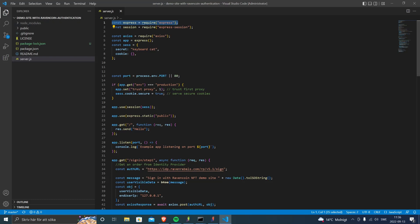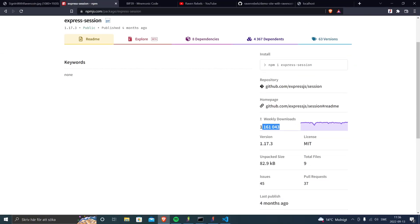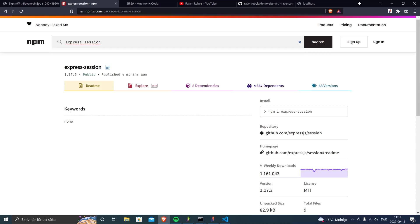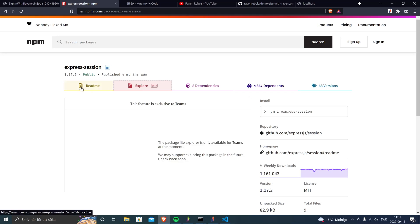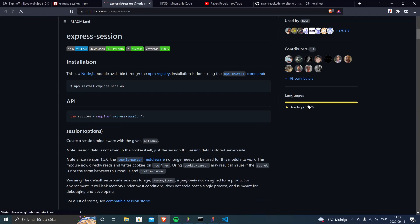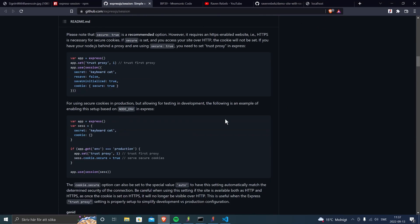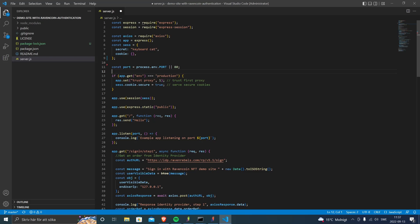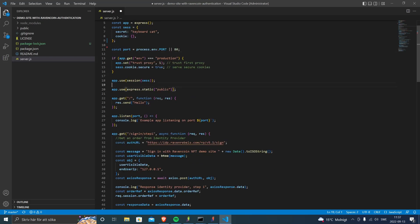The server uses Express, a very popular web framework for Node, and it uses express-session — an npm package with more than one million downloads per week. We took the example code from the package and pasted it in. We create the app, set up some session secret configuration, and now we have user session management in place.